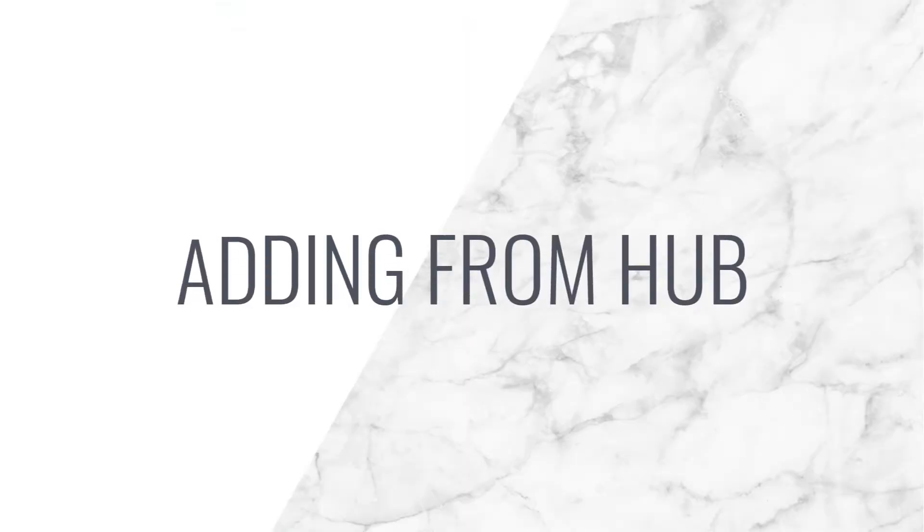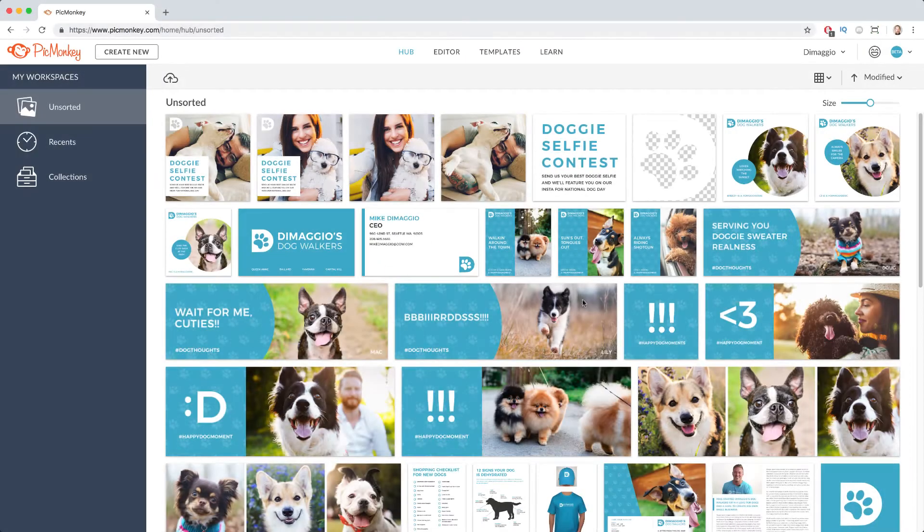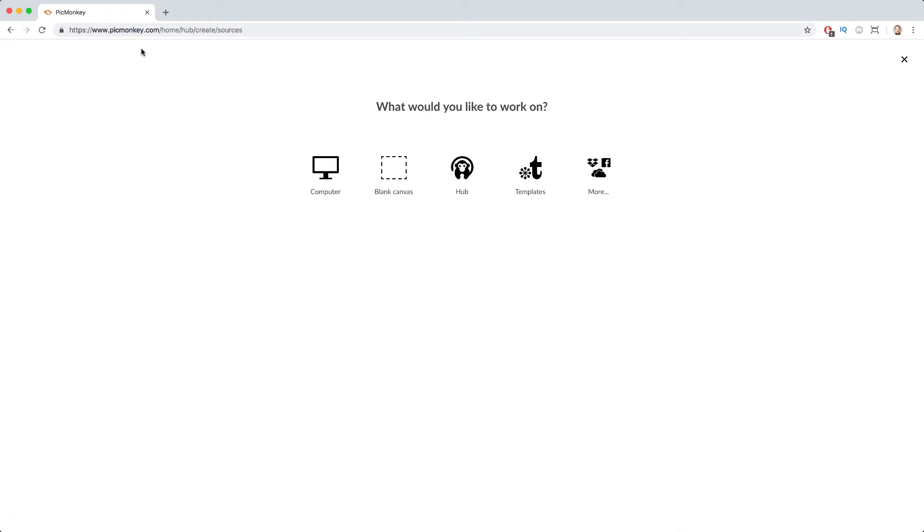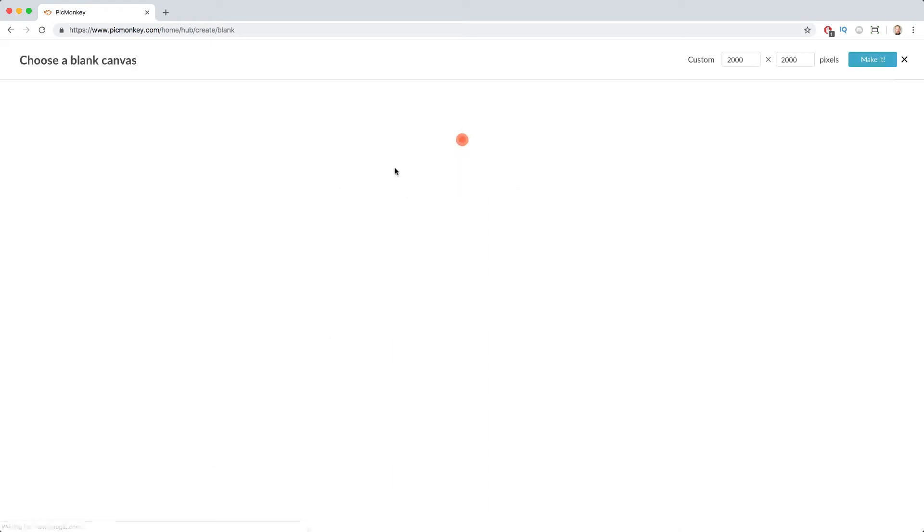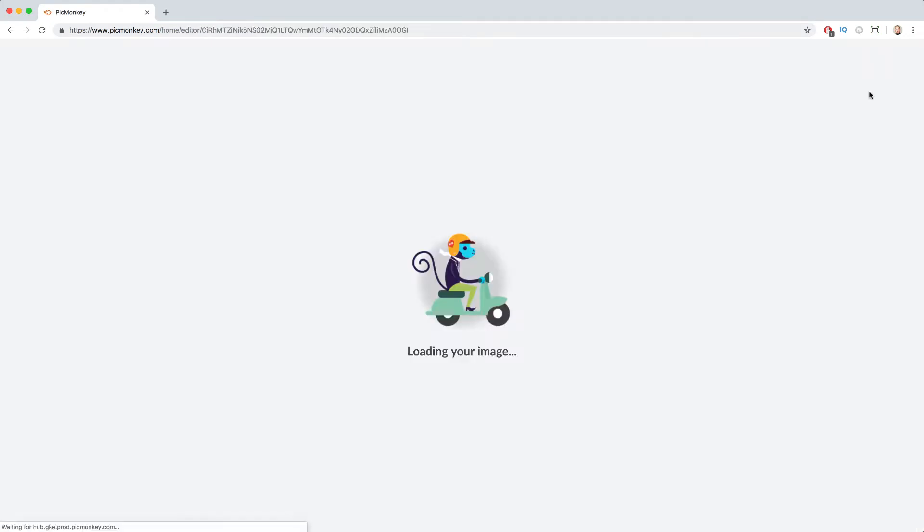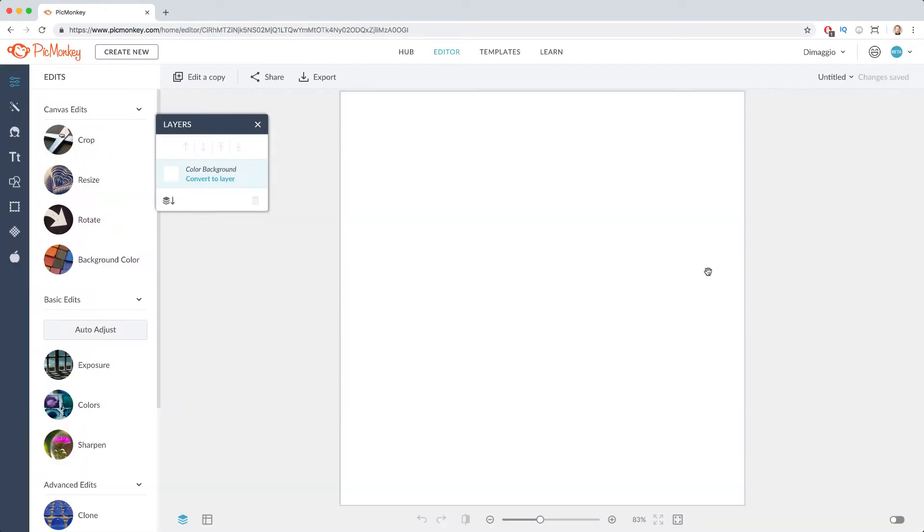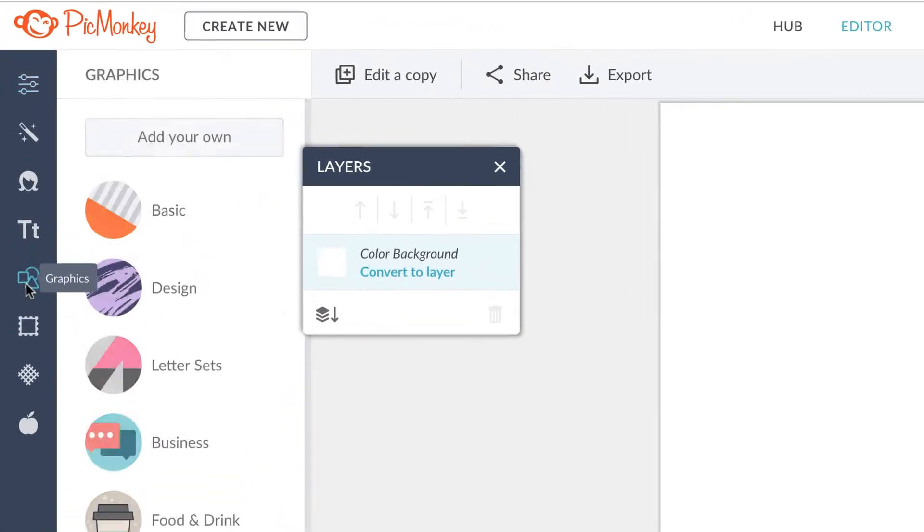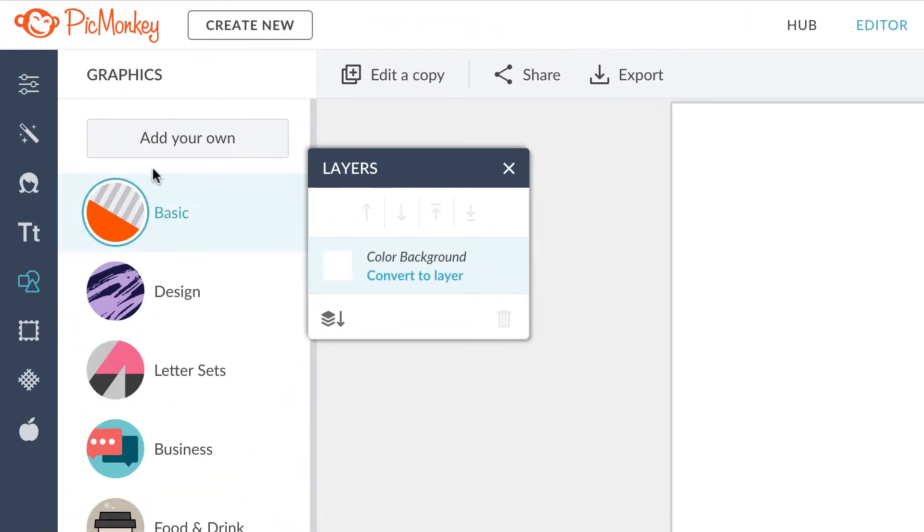And Hub is not just for storage. Any assets or pictures you have in your Hub can be used in any other project you're creating. You can bring in one of your images as a graphic from Hub.